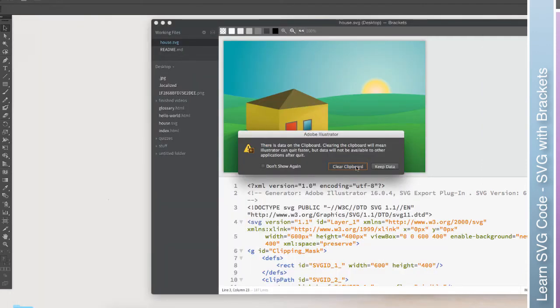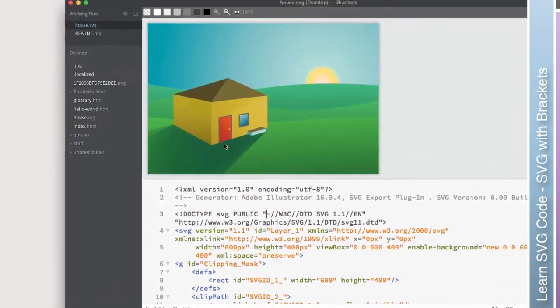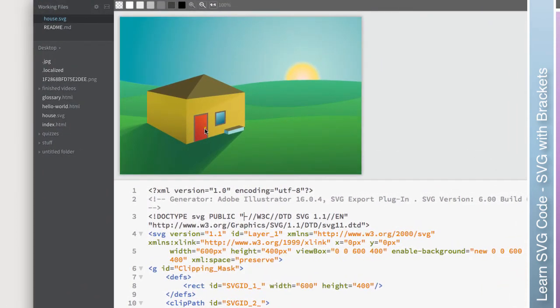All right. There we go. So now that little weirdness around the door handle has disappeared because that was being caused by that weird shadow effect. It didn't know how to render that.